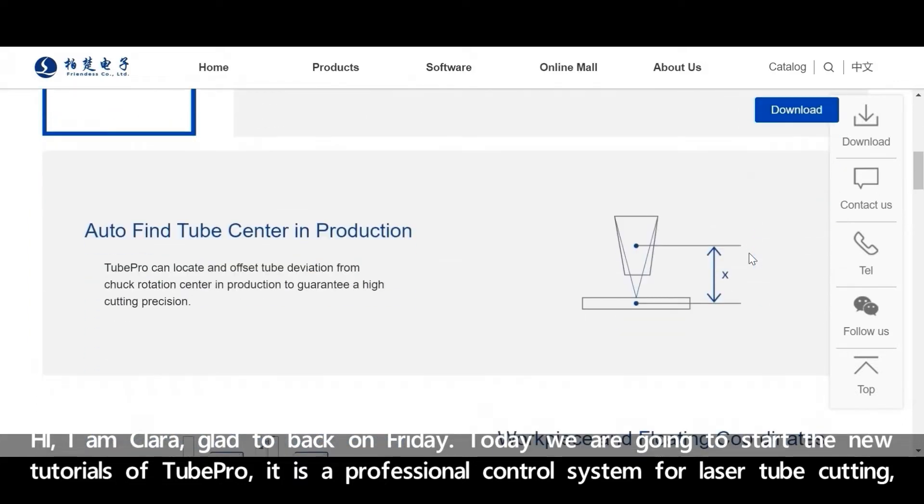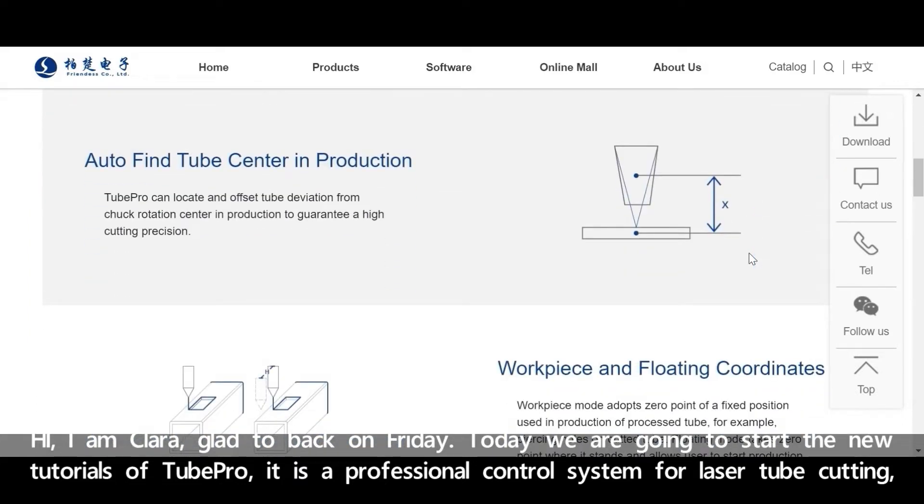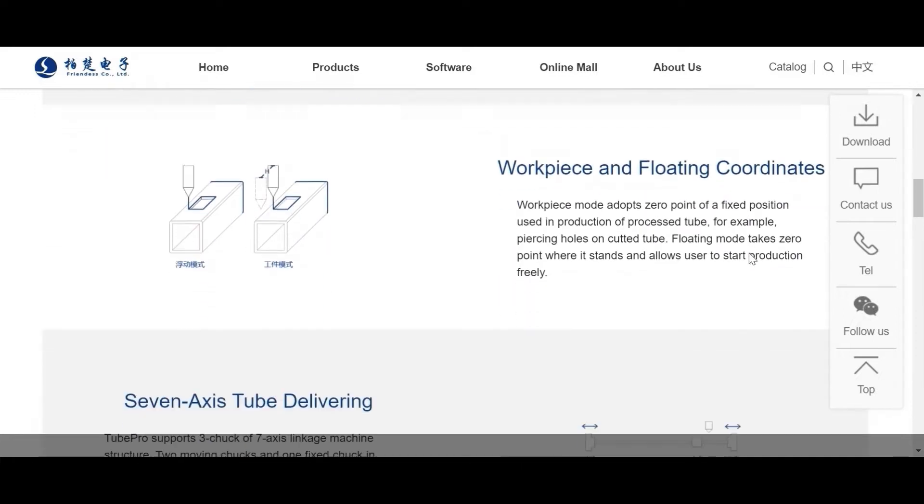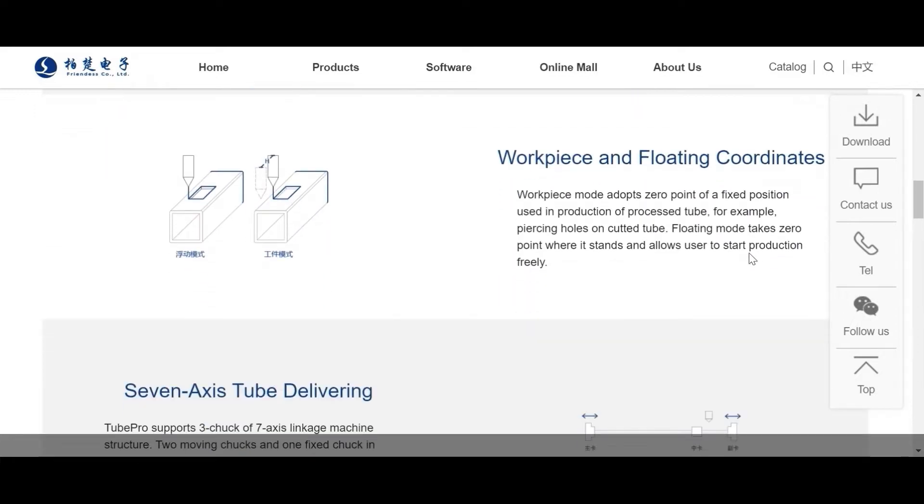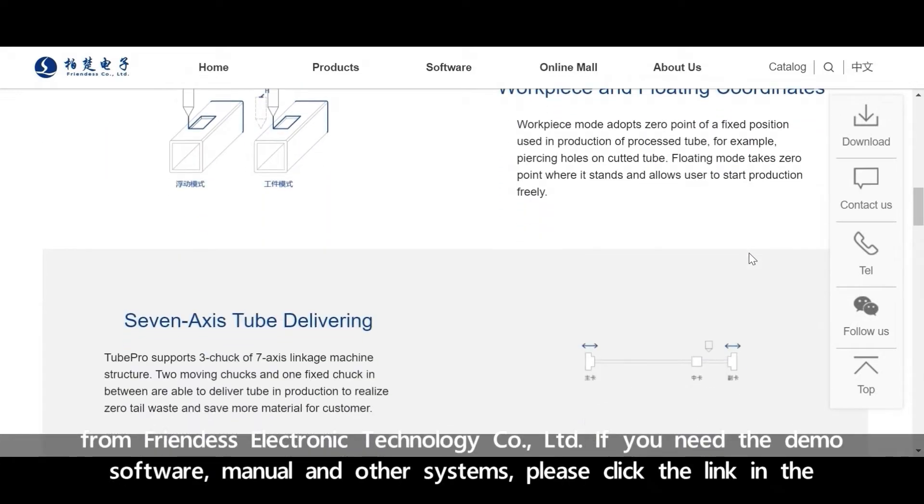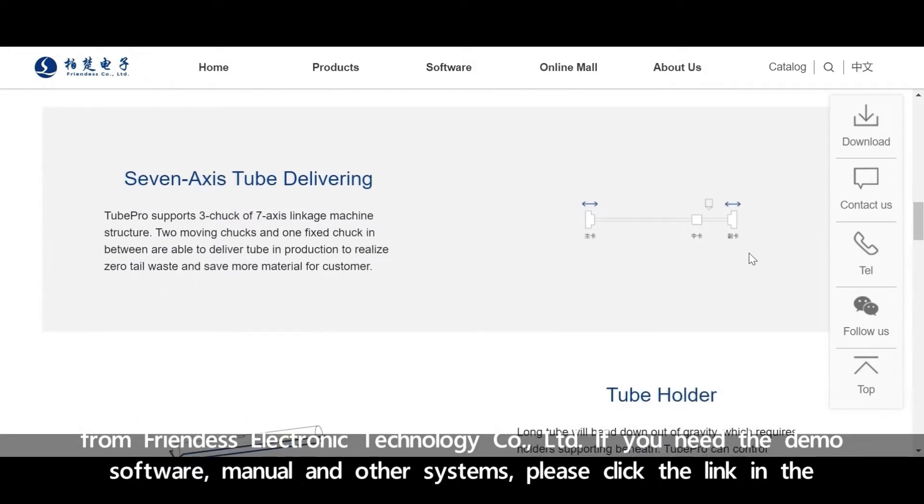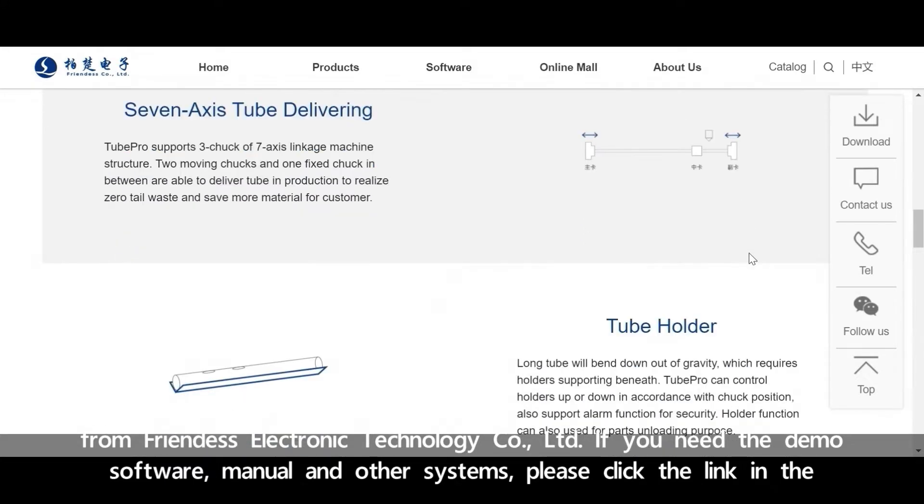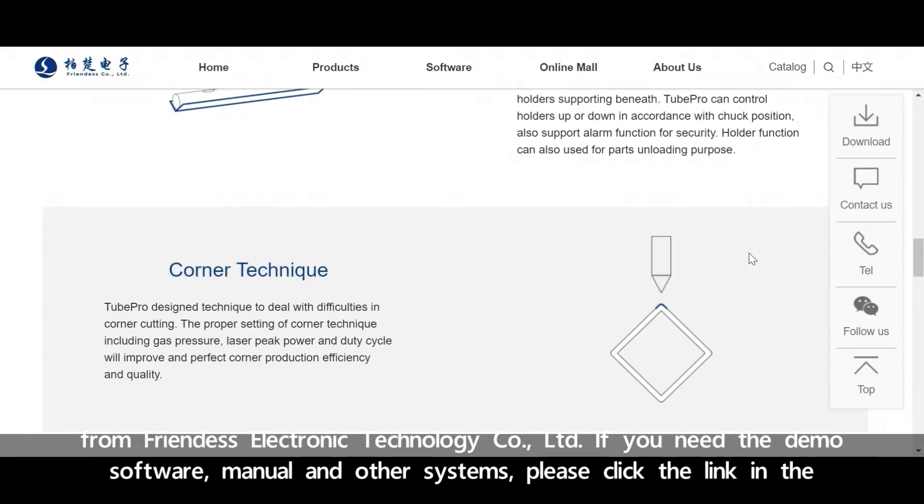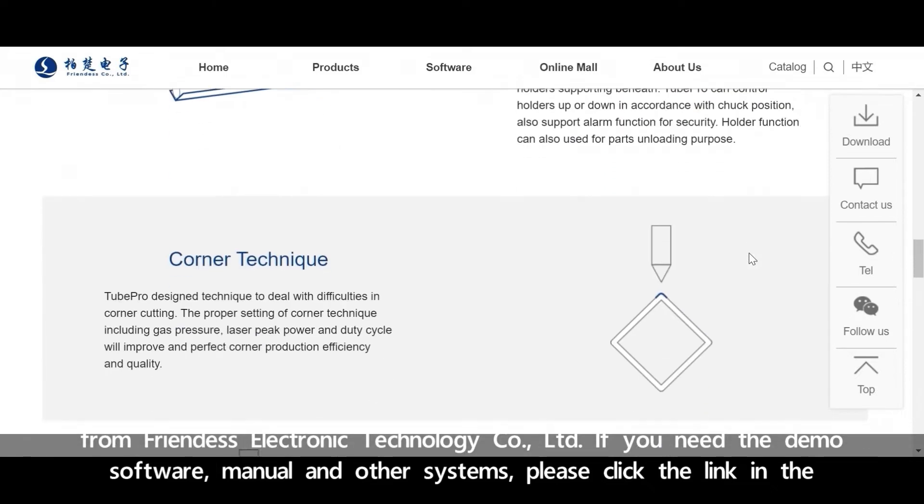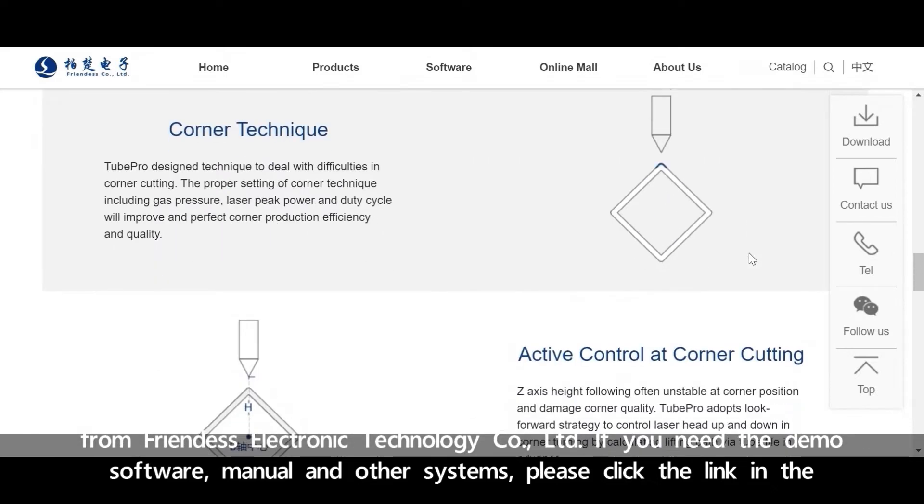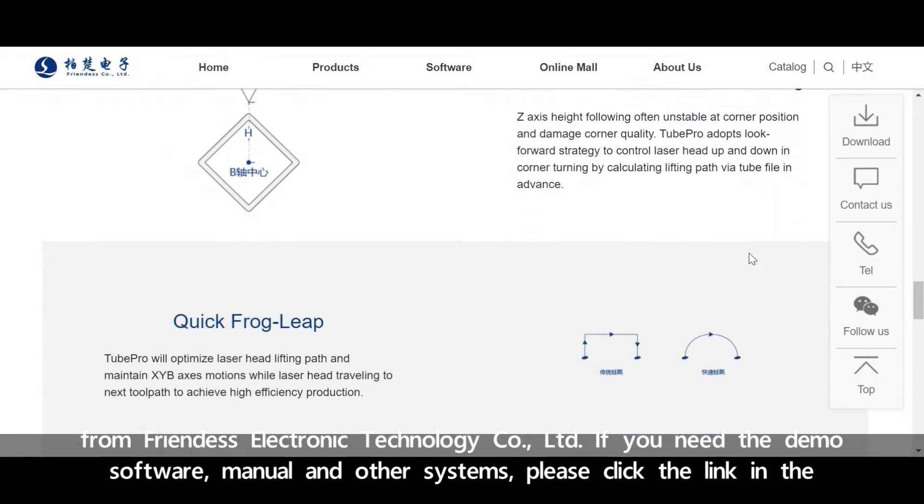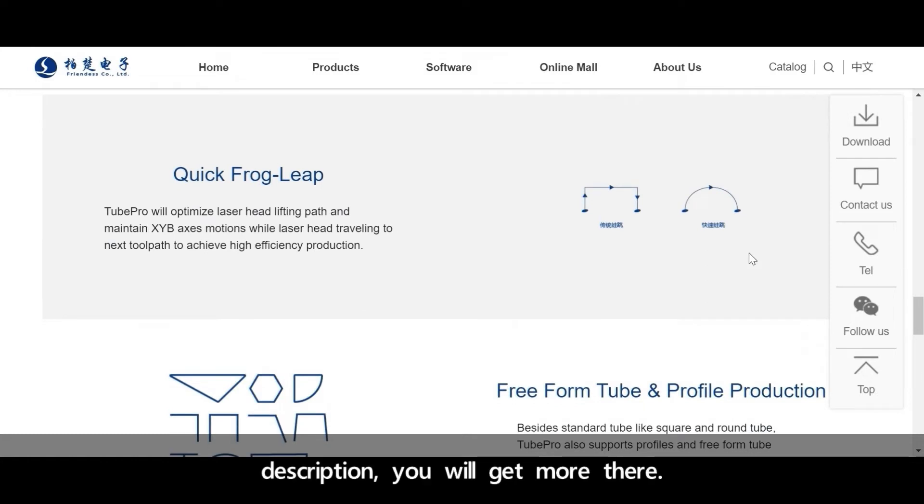It's a professional control system for laser tube cutting from Freness Electronic Technology Cooperation. If you need the demo software, manual and other systems, please click the link in the description. You will get more there.